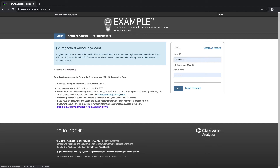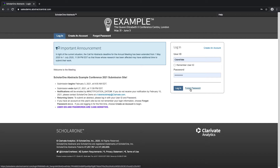There are a couple of ways to log into ScholarOne. Firstly, if you already have an account, just type in your username and password. If you know that you have an account but have forgotten your password, use the Forgot Password link, which will link your account to your current email and enable users to reset their own password.